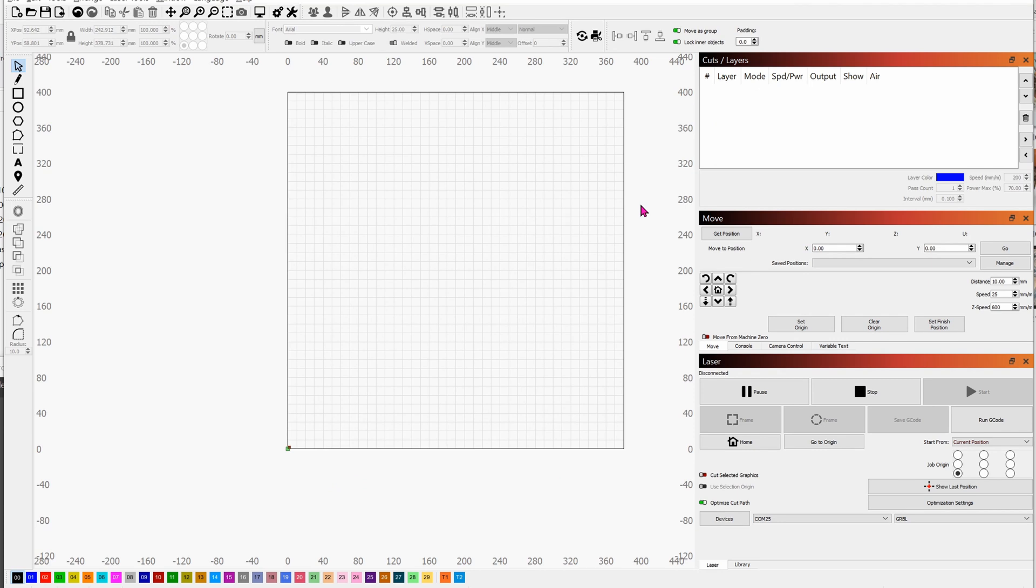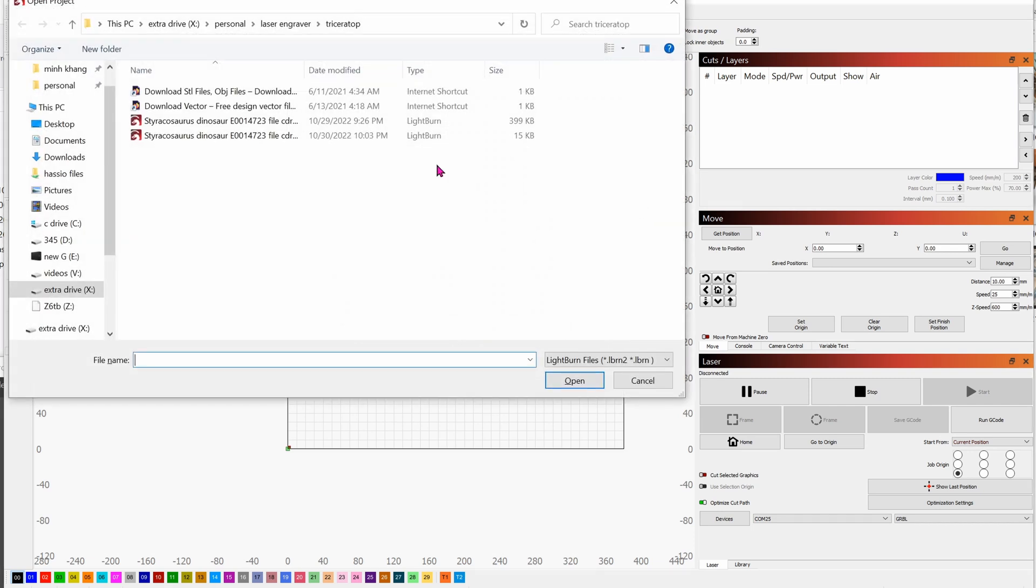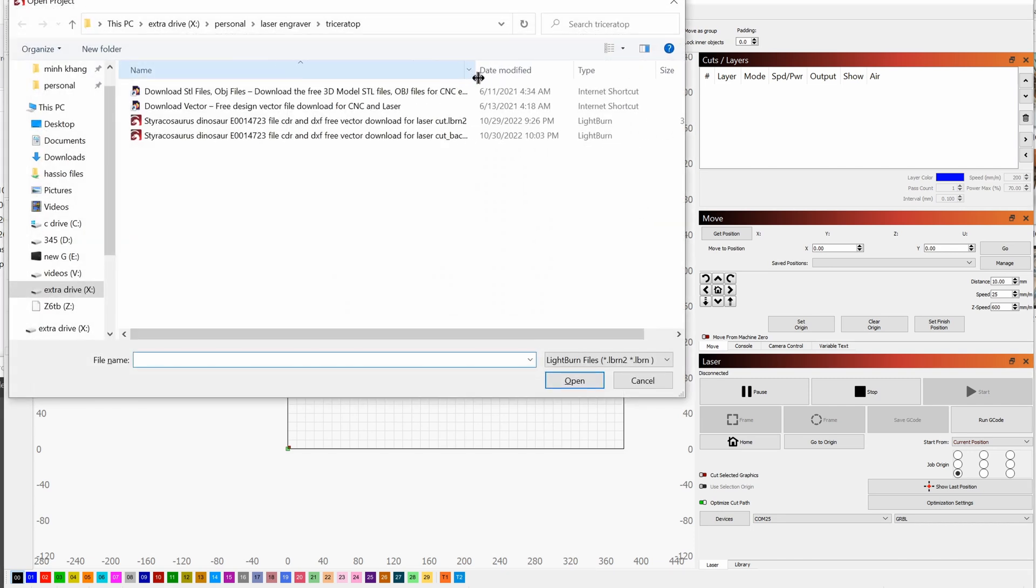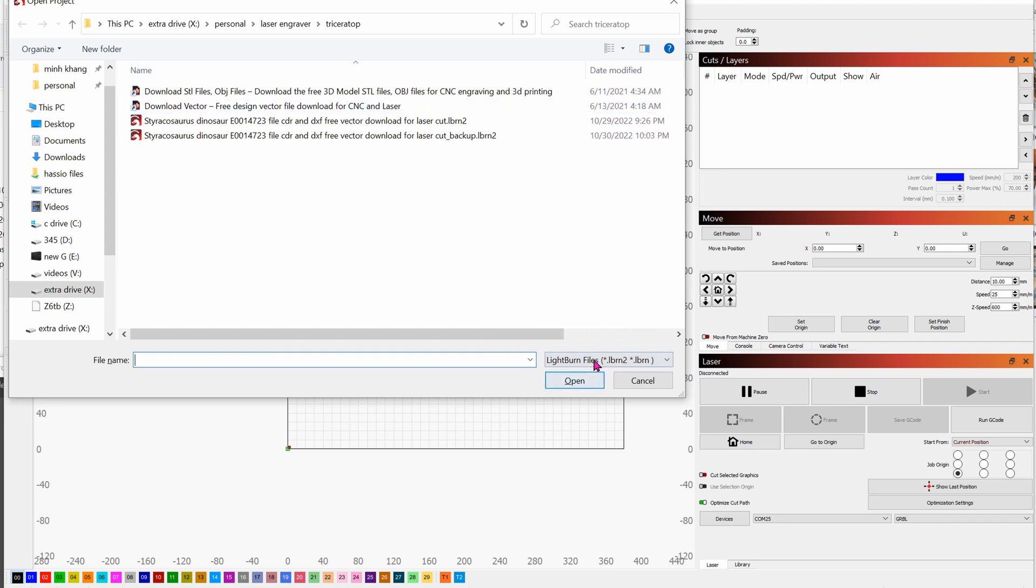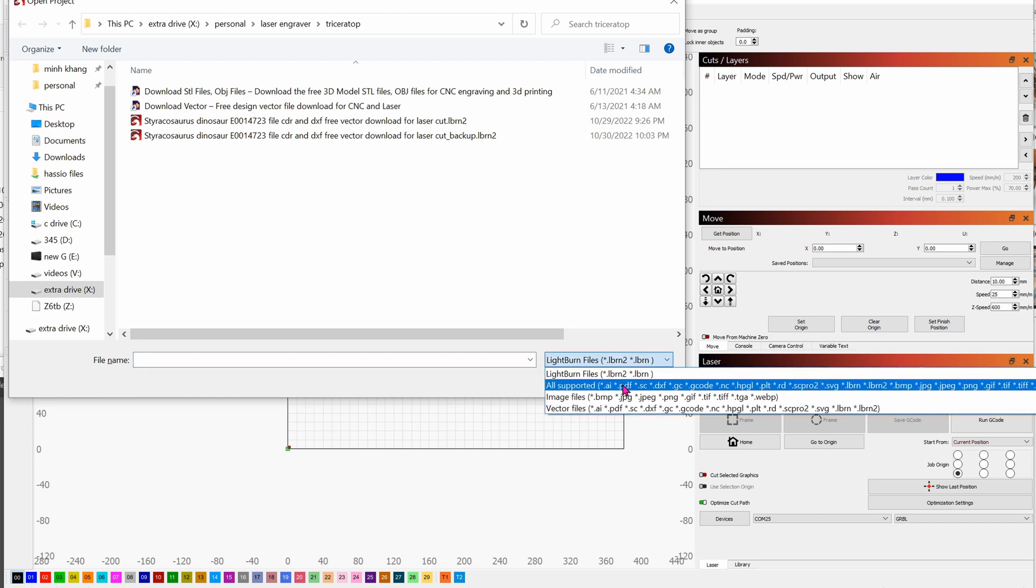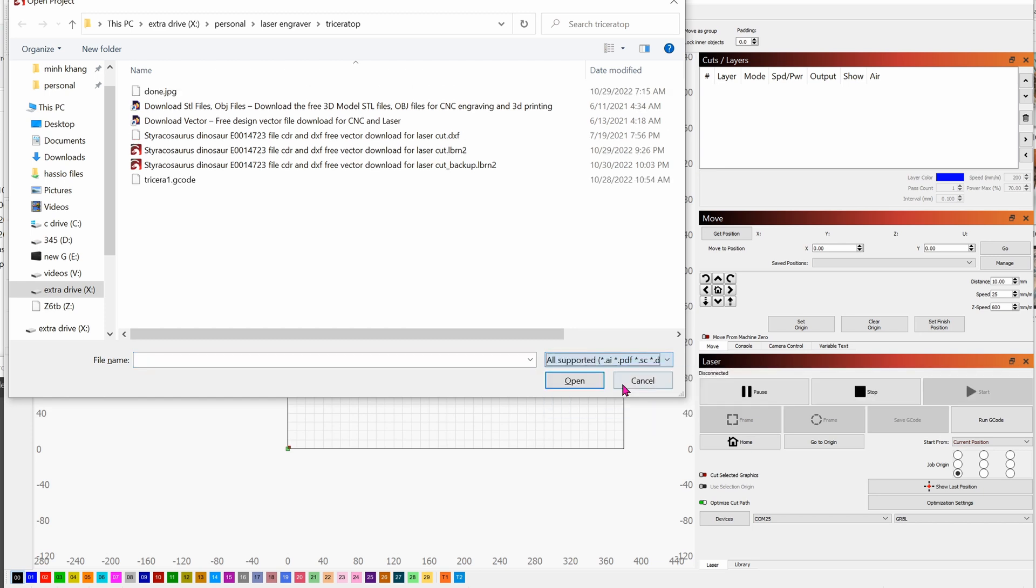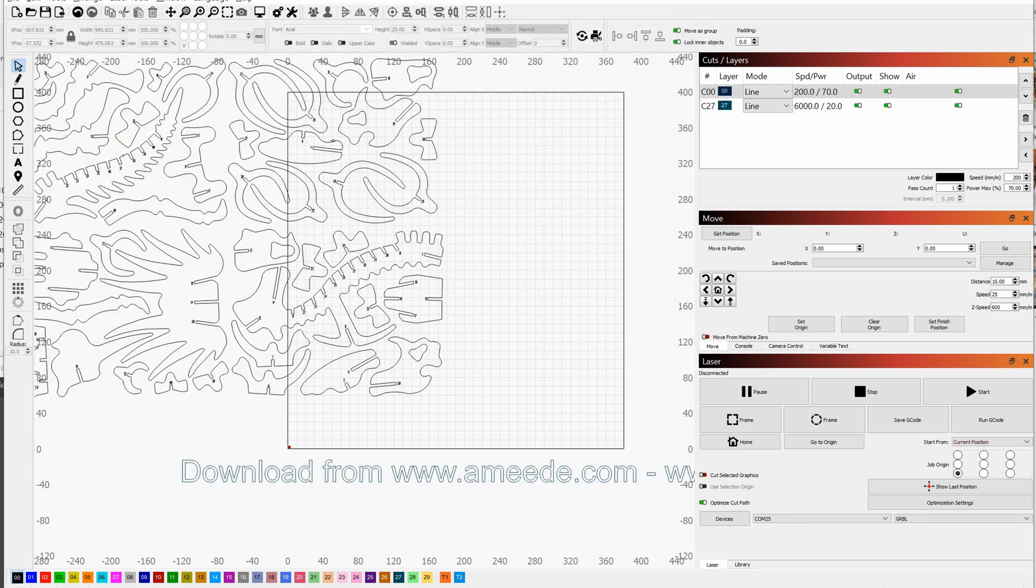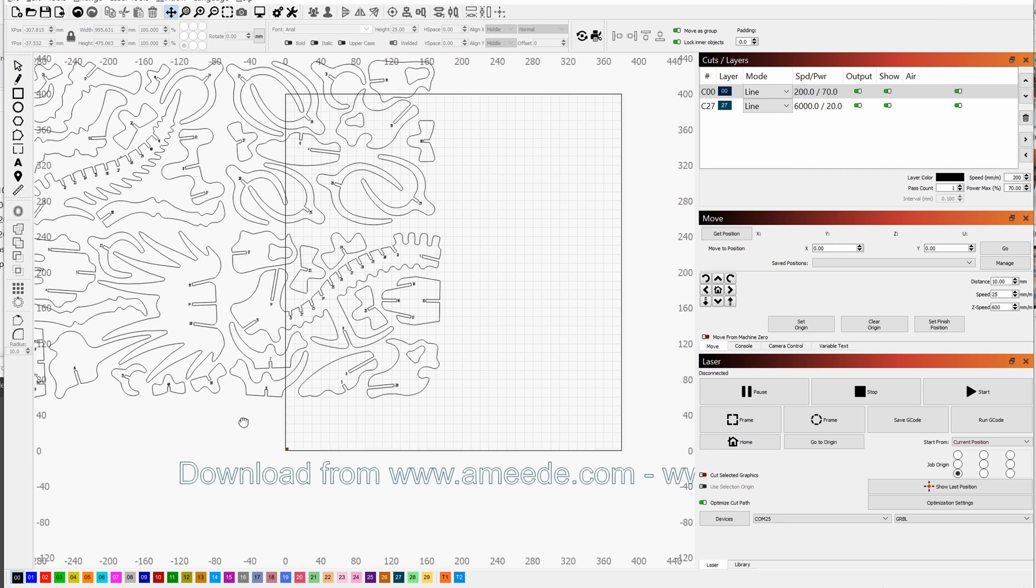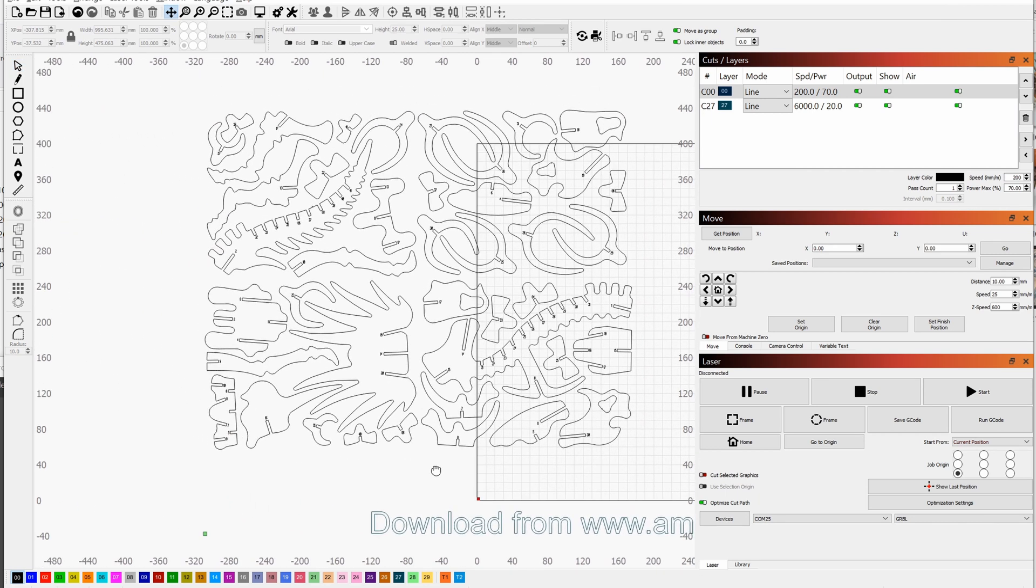Open Lightburn. Control O to open the file. Click on here to change from Lightburn files to all supported. Choose the DXF file. Hold down spacebar to pan around and pan around to take a good look at it.